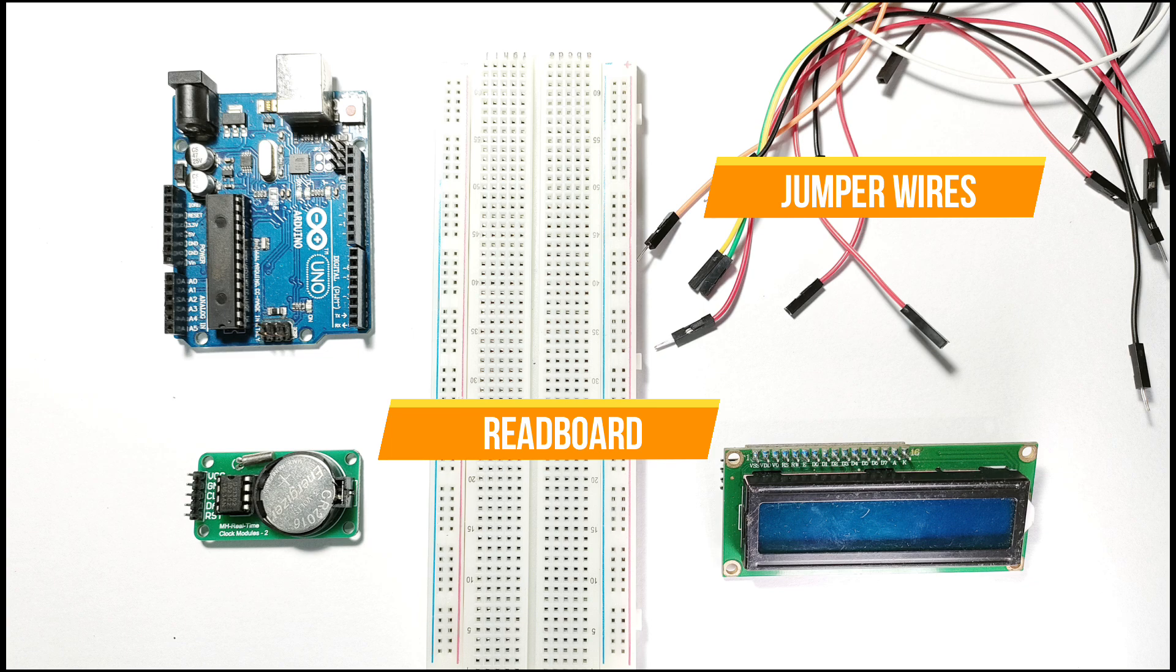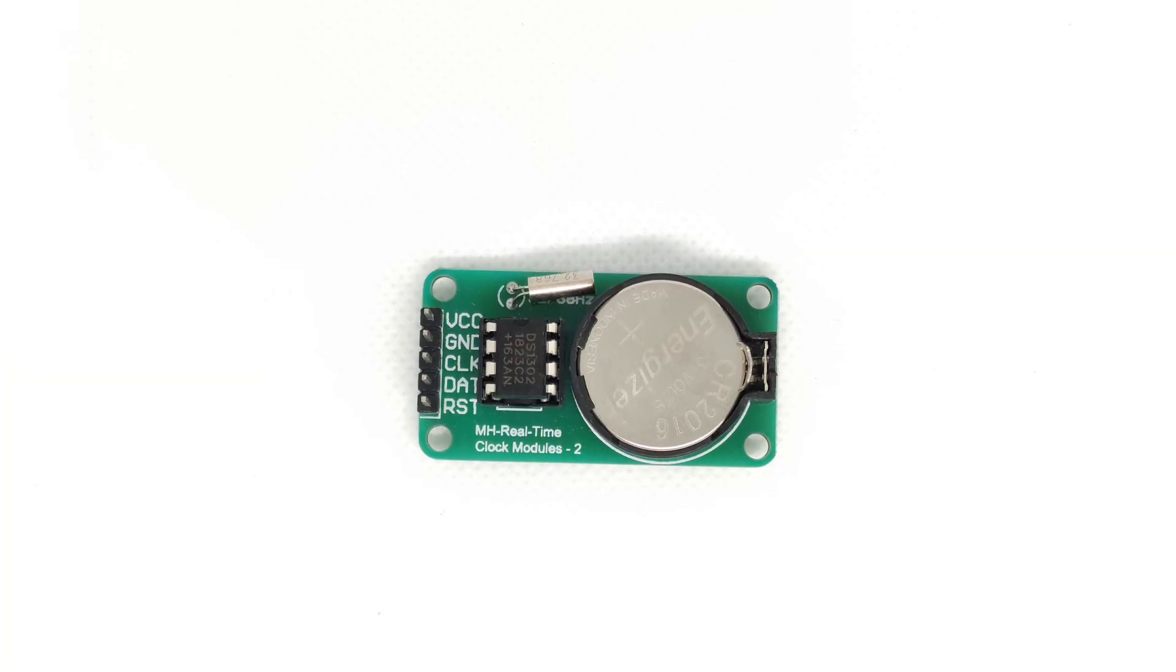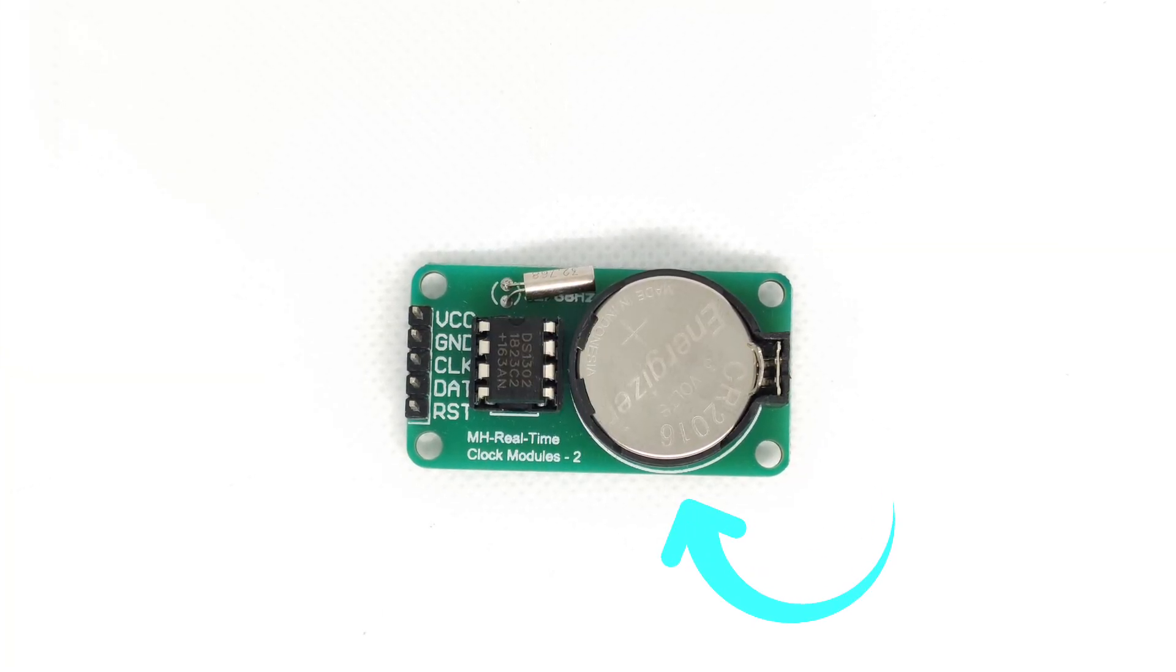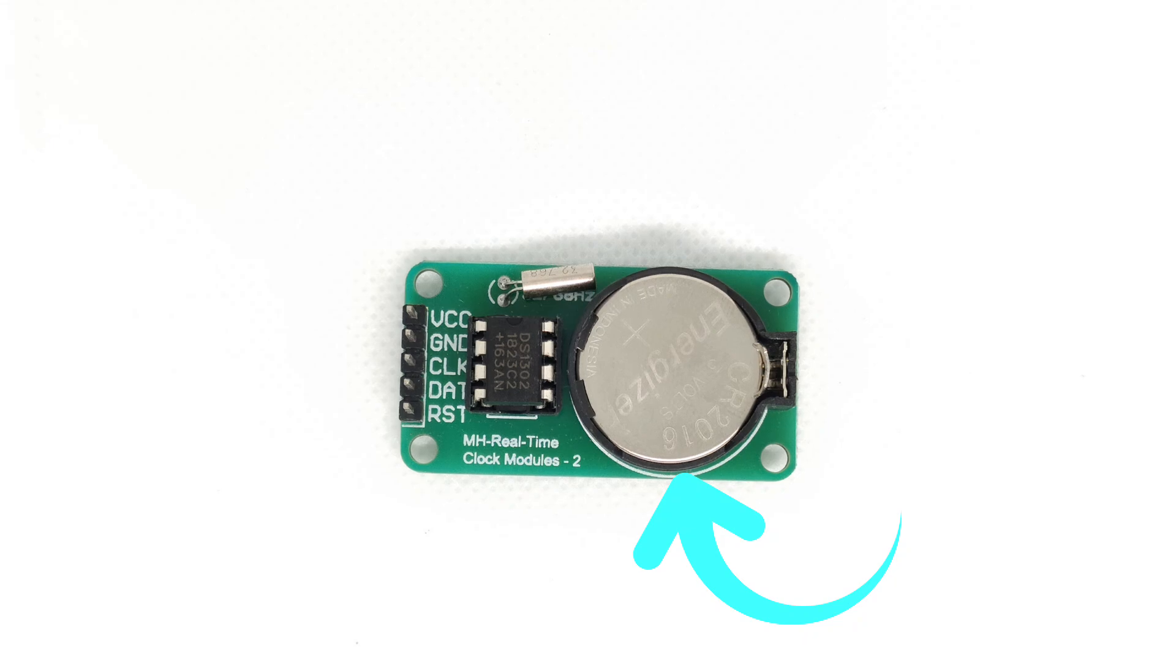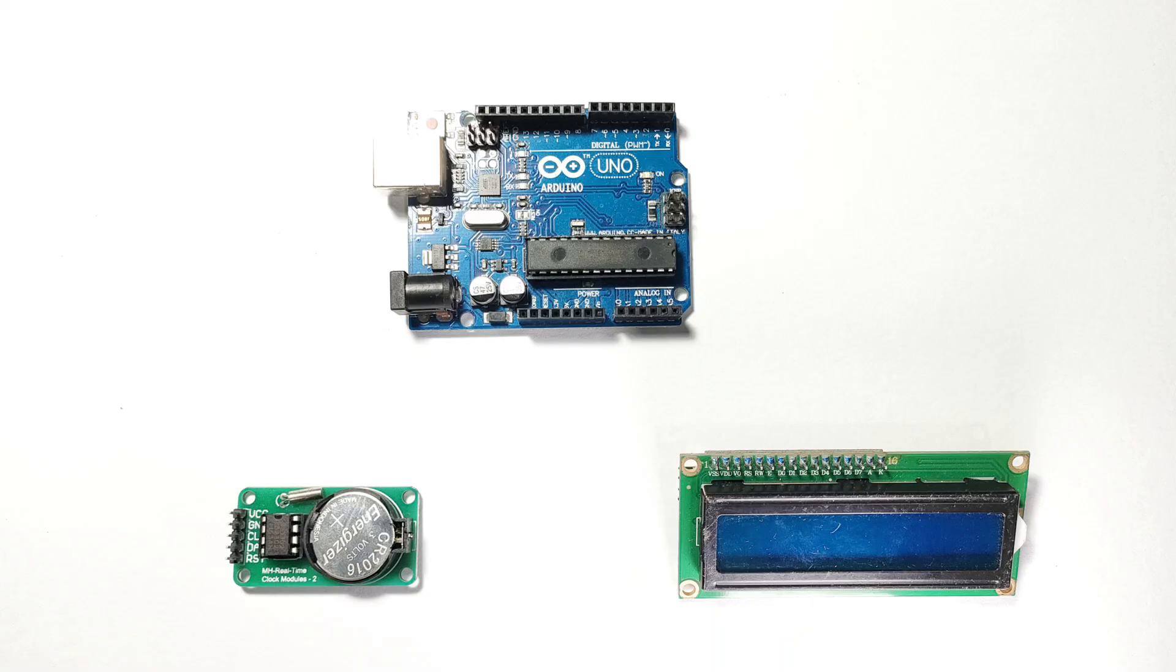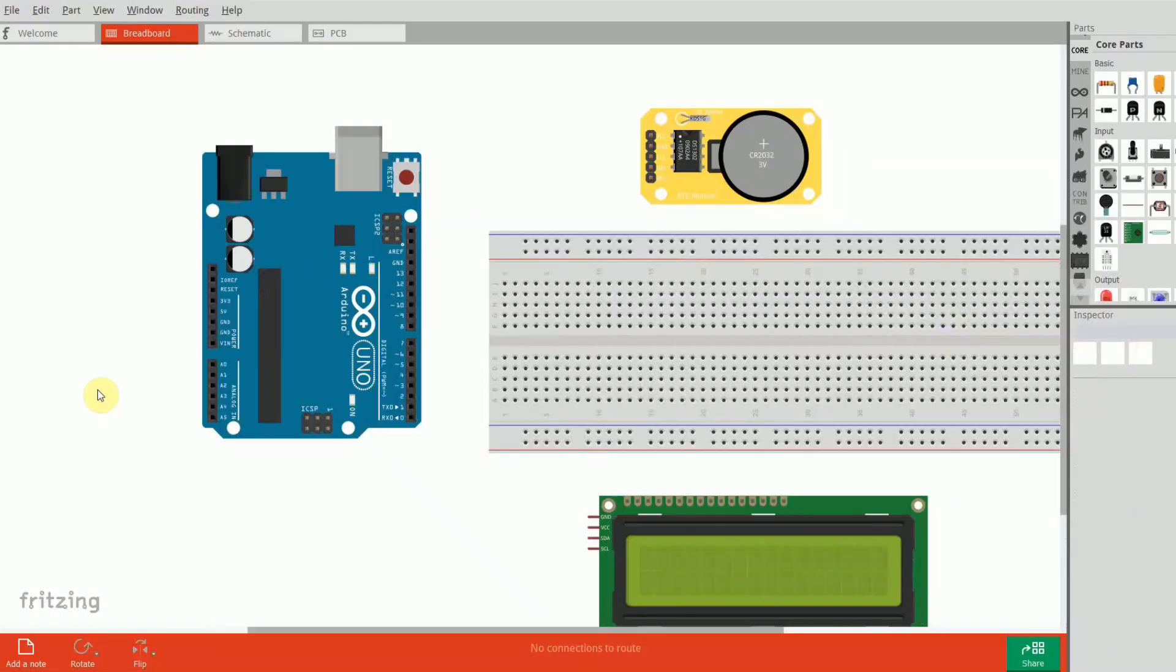Here's how it works. The DS1302 module keeps track of time even when the Arduino is powered off, thanks to its battery backup. The Arduino fetches this data from the RTC and sends it to the LCD for display. It's an efficient and reliable system that's easy to set up. Now let's move on to the hardware setup.